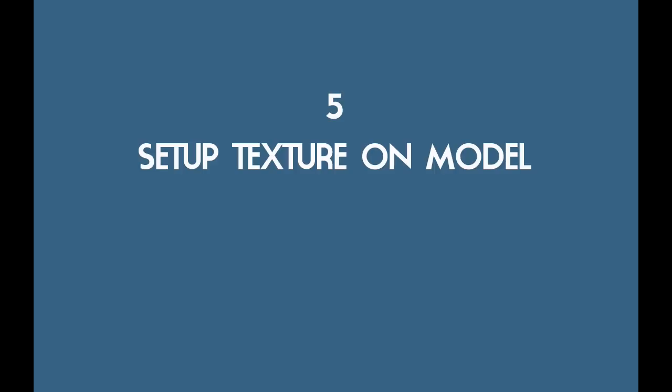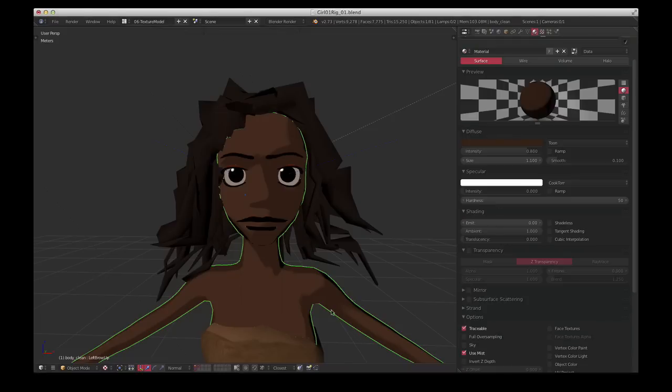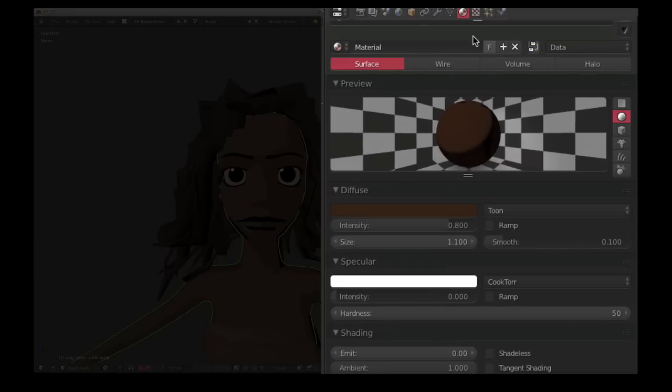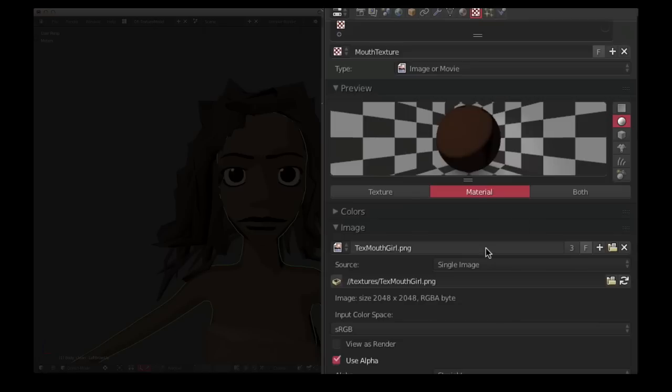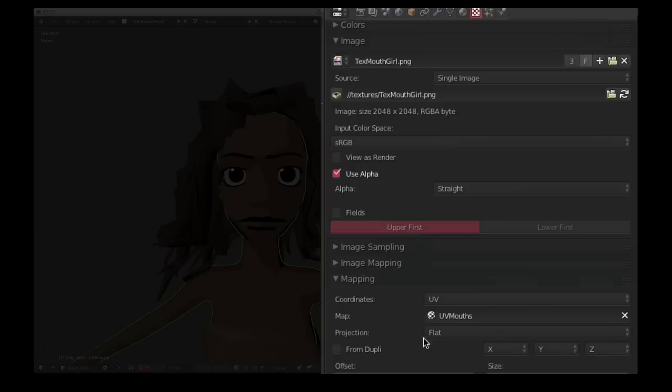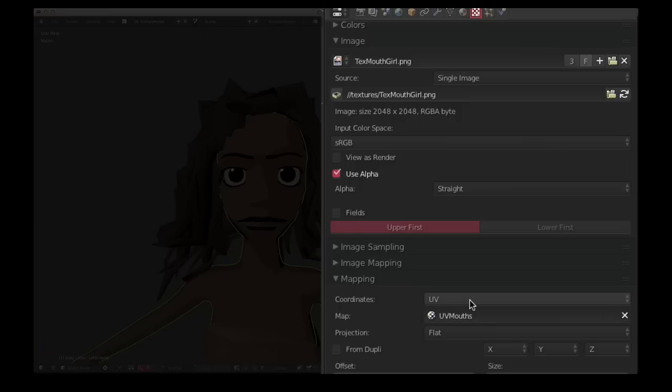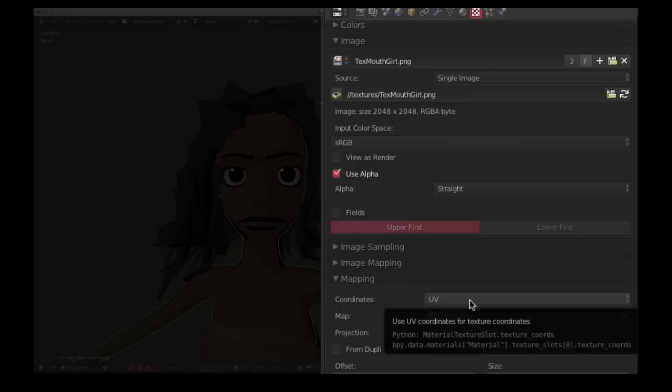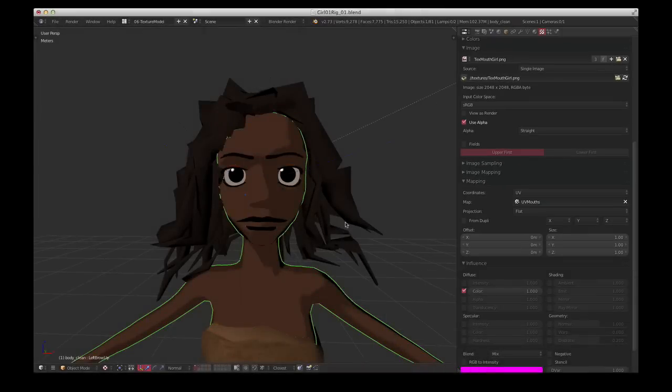So the next step is setting up the material for your model, and this will depend on your render engine. Blender Internal, as I said, just a pretty simple toon shader. And here I've got a texture slot, this top one is for the mouths, selecting the image, use alpha so that it's transparent where we don't have paint. And just making sure here I've selected UV mouths, which is the UV map, and influencing the diffuse color. That's all we need.